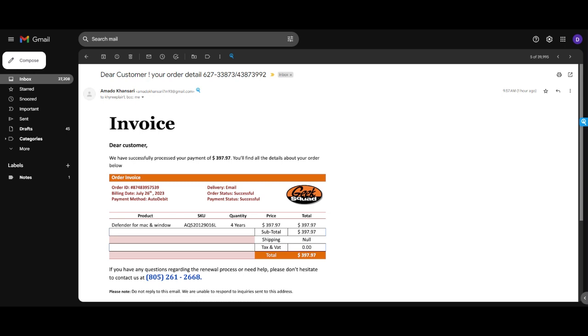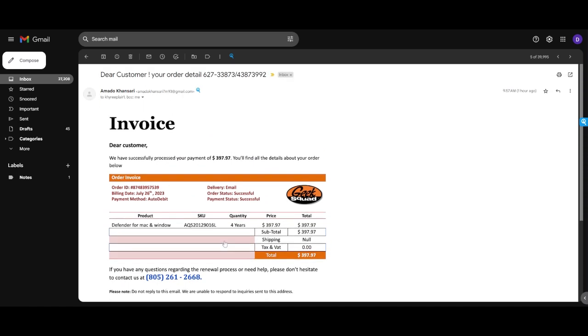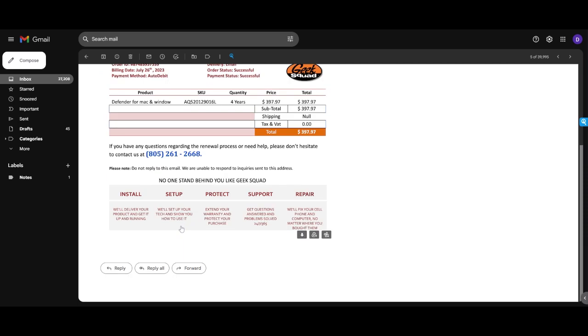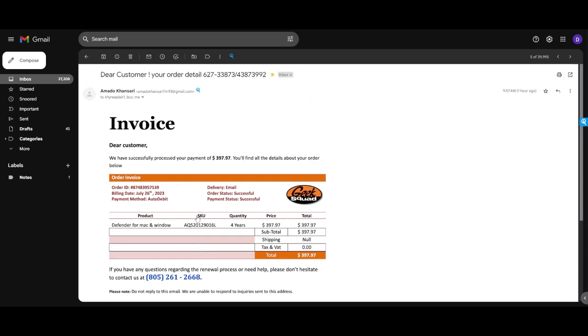Now the next thing you want to look for is poor grammar and spelling. So you'll see in the email we're gonna see a couple of things here. So the first one that I saw was this one: no one stand behind you like Geek Squad. So already we can see that that is grammatically incorrect. There was several other ones that are in the email, but I think that one is probably the biggest right off the bat. Mac not being capitalized, Windows not being capitalized, Window not having the S, that kind of thing - all poor grammar and spelling.